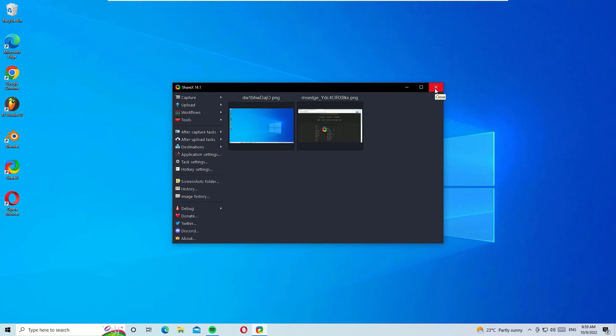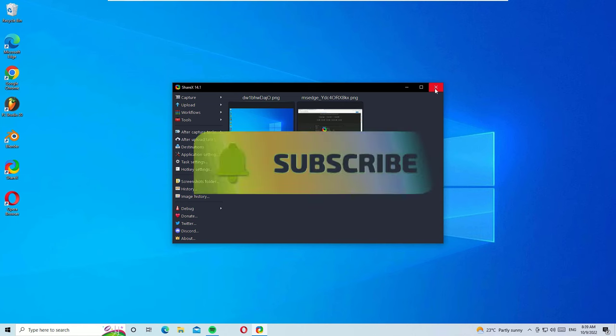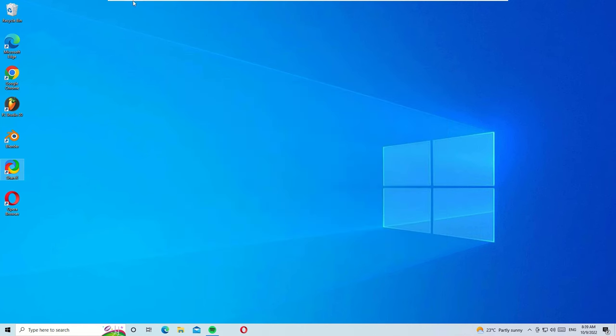That's it, friends! This is how we can take a Windows PC screenshot in four different ways. If this video helps you, please subscribe to our channel and hit the bell icon. See you in the next exciting video — bye bye!